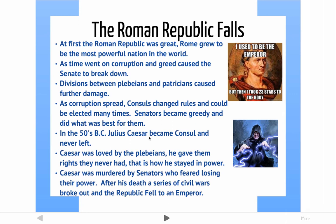In the 50s BC, there was a guy named Julius Caesar — you may have heard of him. He became consul and eventually voted himself in for rule for life, which is not really a republic — that sounds more like a dictatorship. Caesar was loved by the plebeians because he gave them more power and more influence, so they supported him. With the support of the plebeians on his side, no one could really challenge Caesar without facing an angry mob. Eventually, Caesar was murdered by senators who were losing their power. Caesar was becoming a dictator and doing whatever he wanted, so senators got mad and killed him.